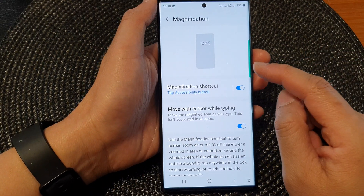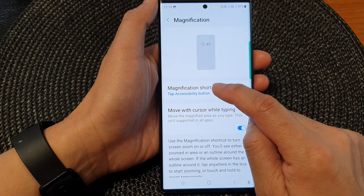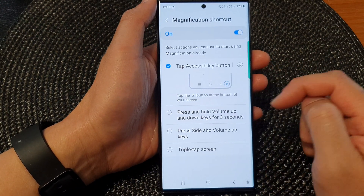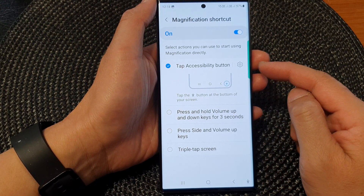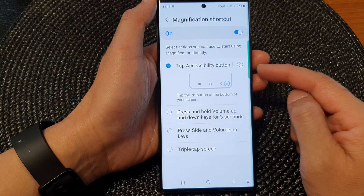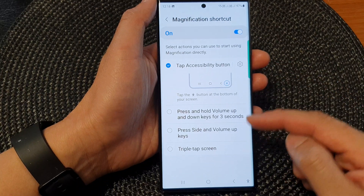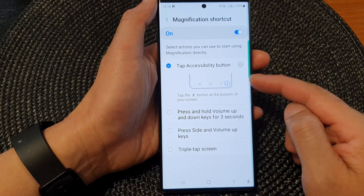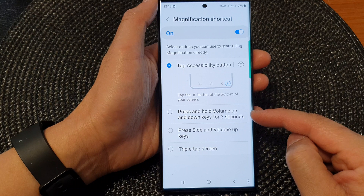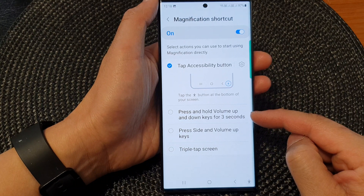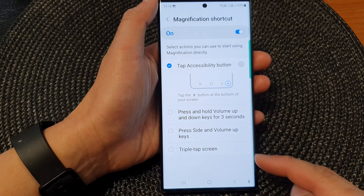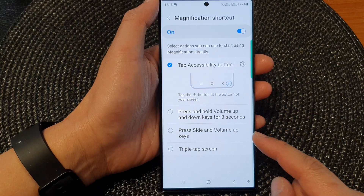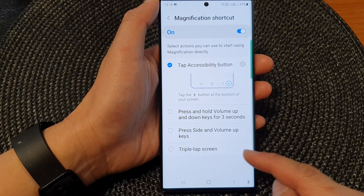Tapping on the left-hand side panel will allow you to choose which shortcuts to use. There are four different shortcuts: tap accessibility button, press and hold volume up and down keys for three seconds, press side and volume up keys, and triple tap screen.